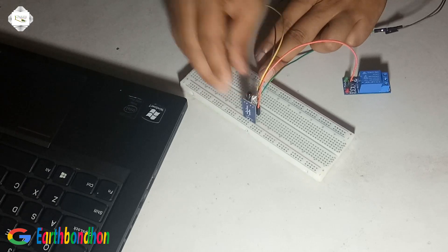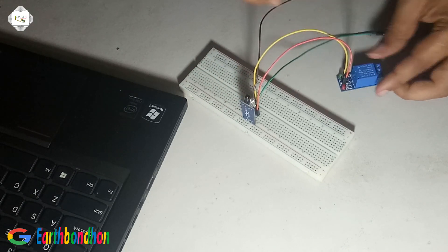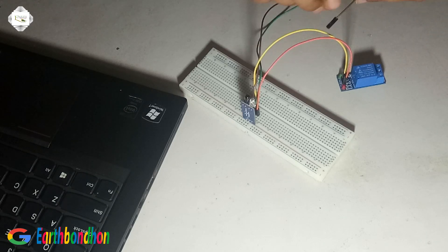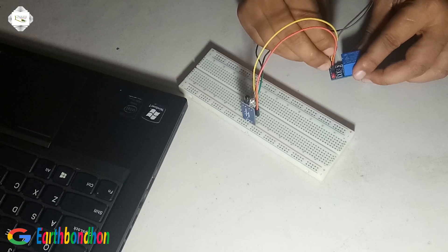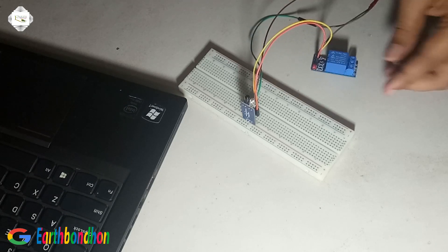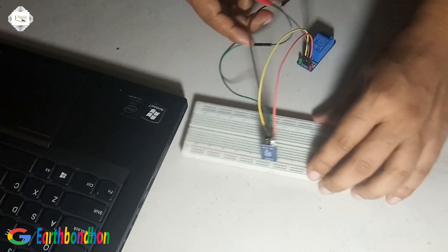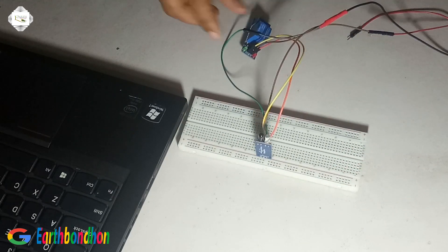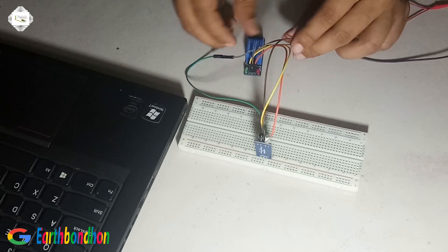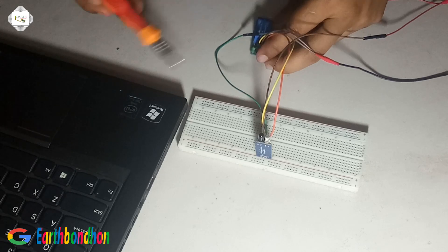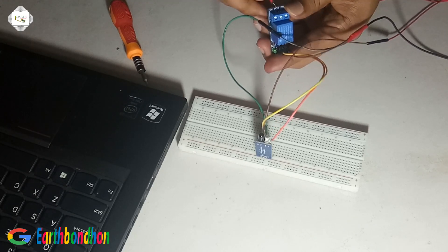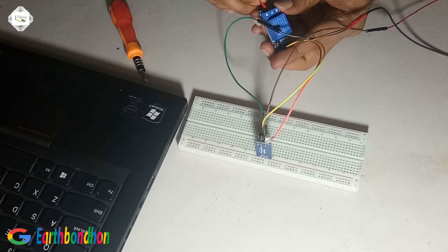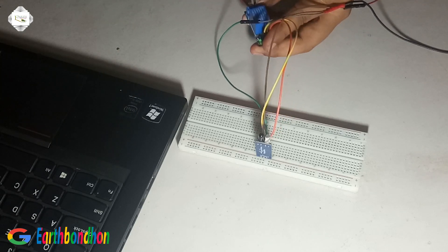And this is, this I am going to do this, and this is ground. This is 220 volt connected to the common of relay.